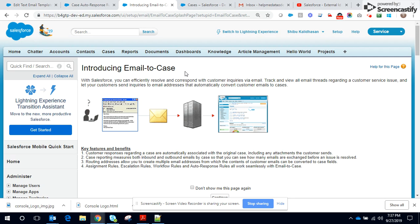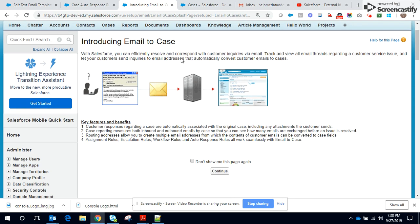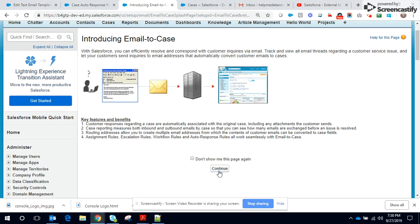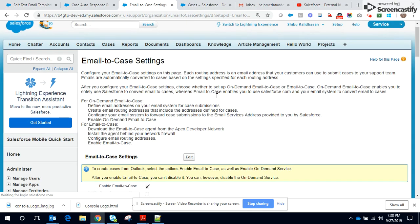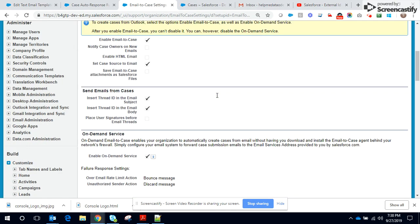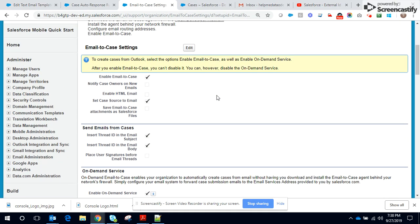And On-Demand Email to Case doesn't require downloading the agent and installing it within your corporate firewall. So with that introduction, let's move on to set this up. I've already created this setting.